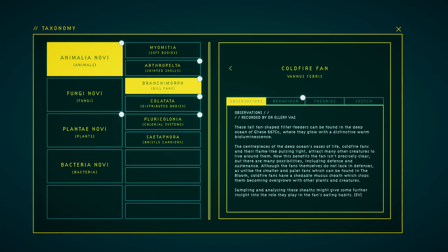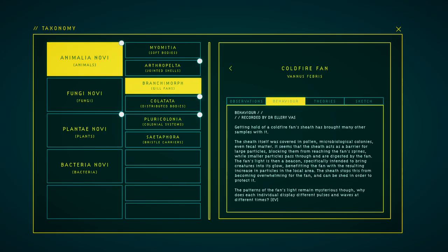These tall foam-shaped filter feeders can be found in the deep ocean of Gliese 667Cc with a glow of distinctive warm bioluminescence. The centerpieces of the deep ocean's oasis of life, called fire fans, and their flame-like pulsing light attract many other creatures that live around them. How this benefits the fan isn't precisely clear, but there are many possibilities, including the fan's ecosystems. Although the fans themselves do not collect in fences, as unlike the smaller and paler fans which can be found in blooms, cold-fire fans have a sheddable mucus sheath which stops them becoming overgrown with other plants and creatures.